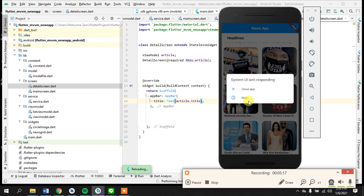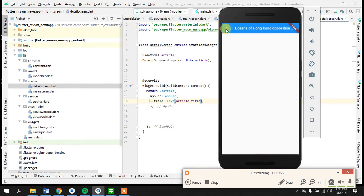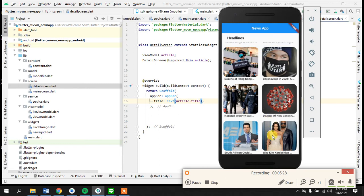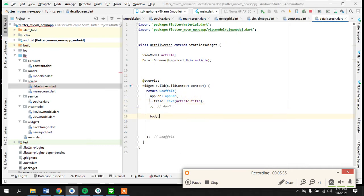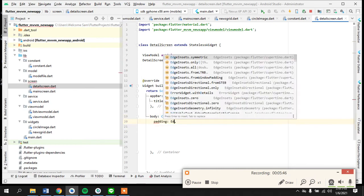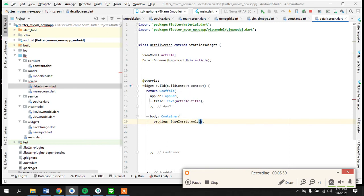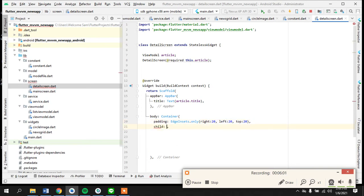Now if I click on something — dozens of Hong Kong — coronavirus is here; if I click on dozens it's here; if I click on a prediction it's showing in the app bar. Now let's work on the body. The body will return a container with padding — EdgeInsets with right 20, left 20, and top 20. We want to display the image and below it display the text, so let's create a Column.